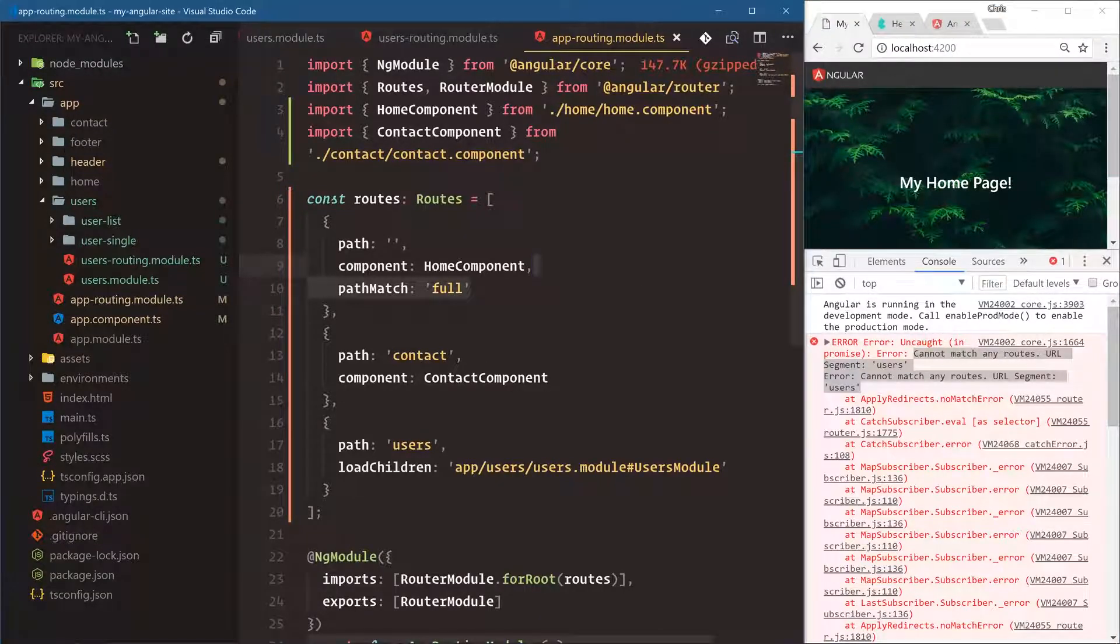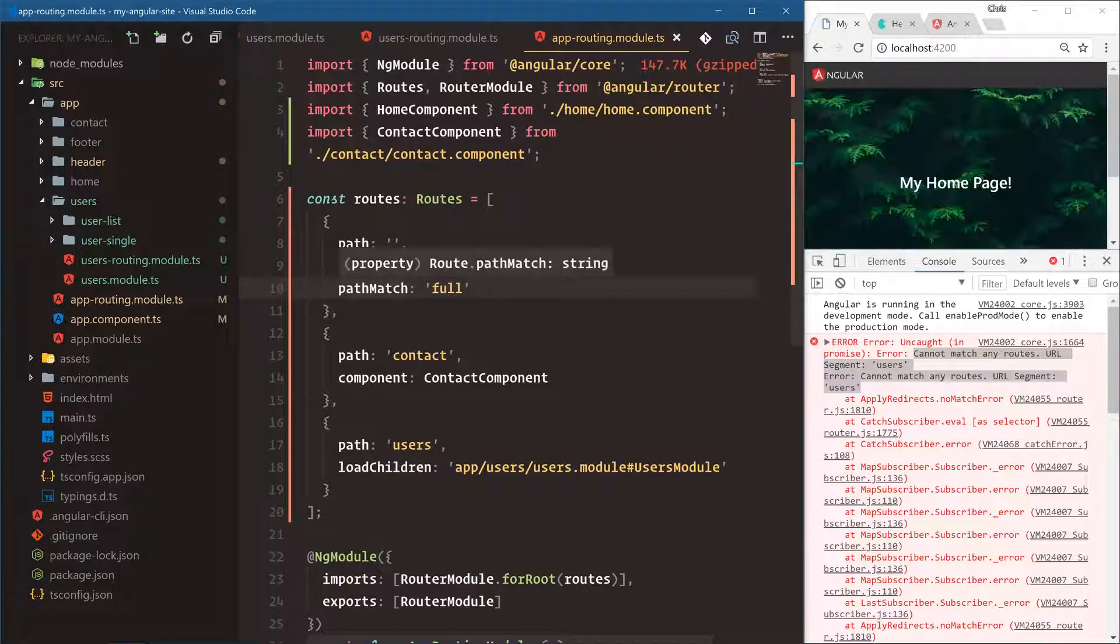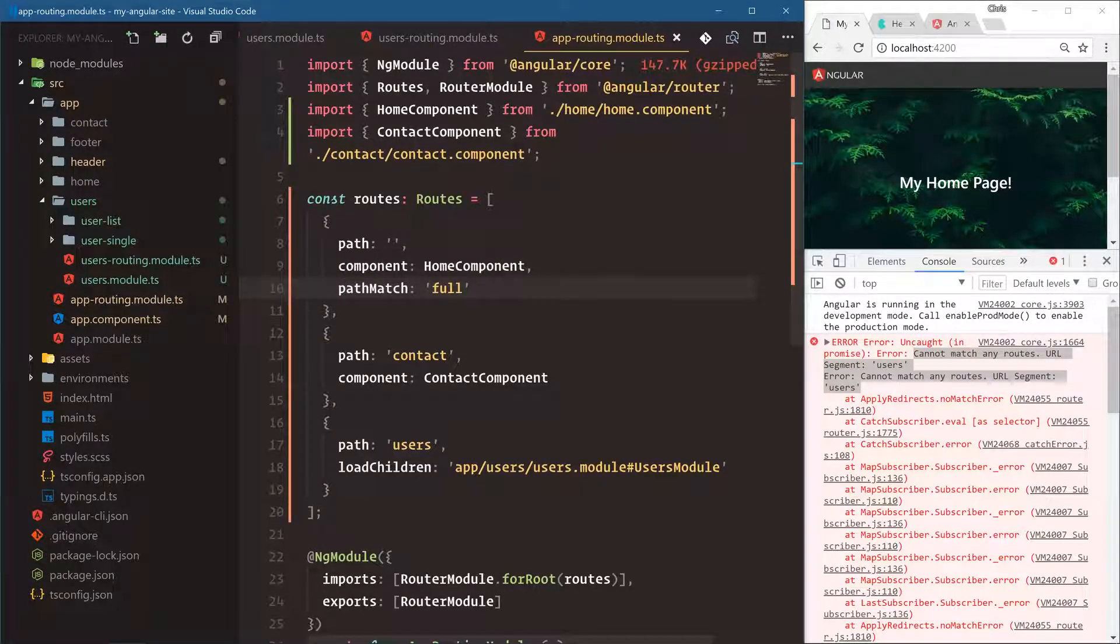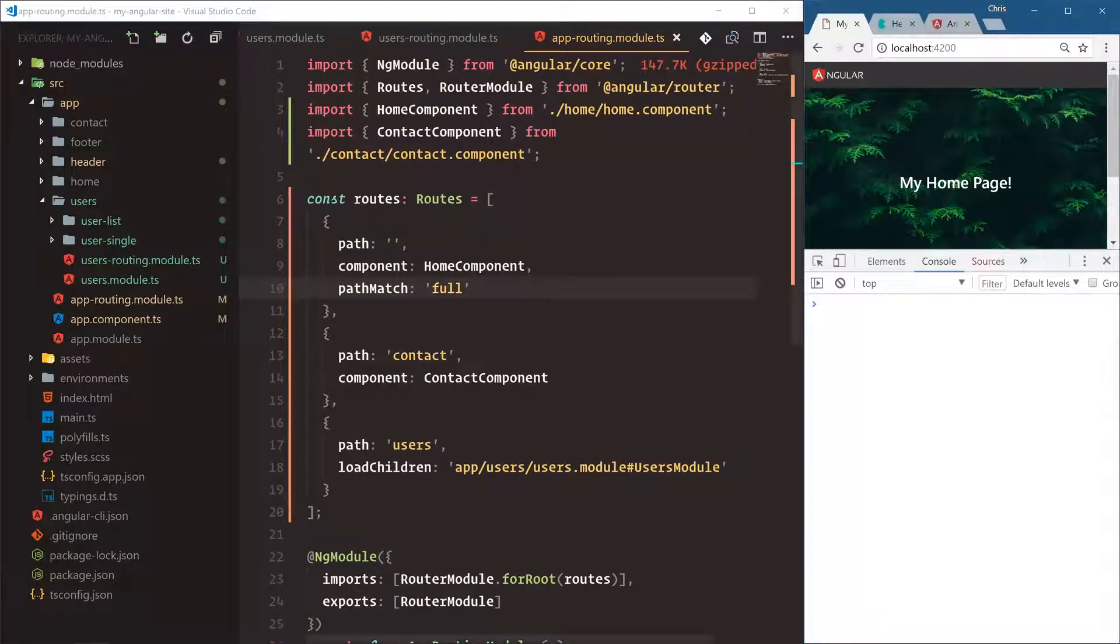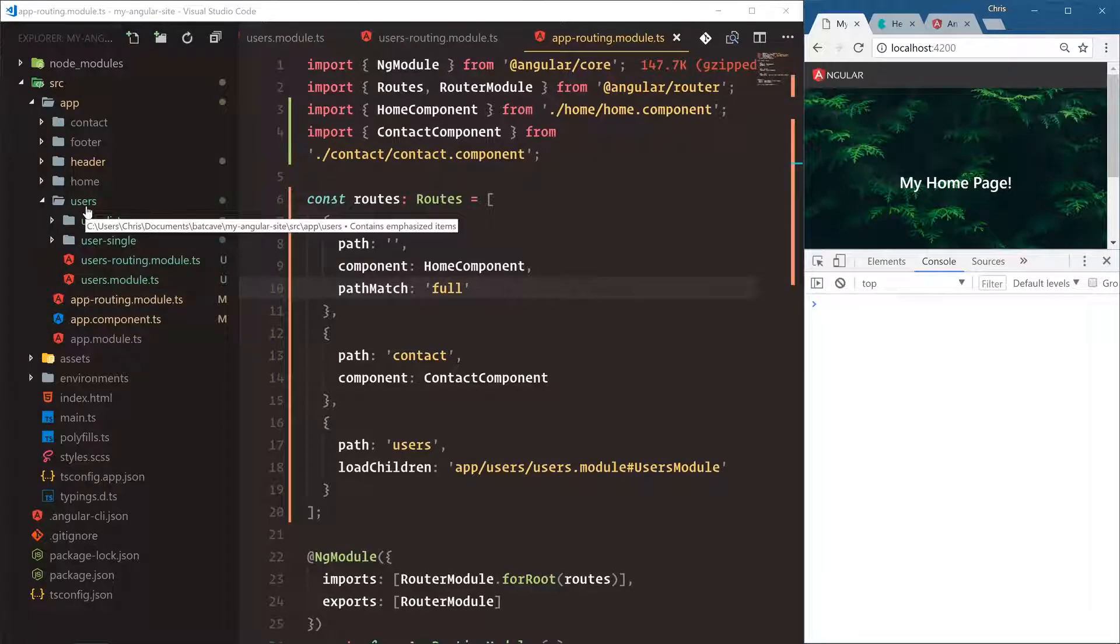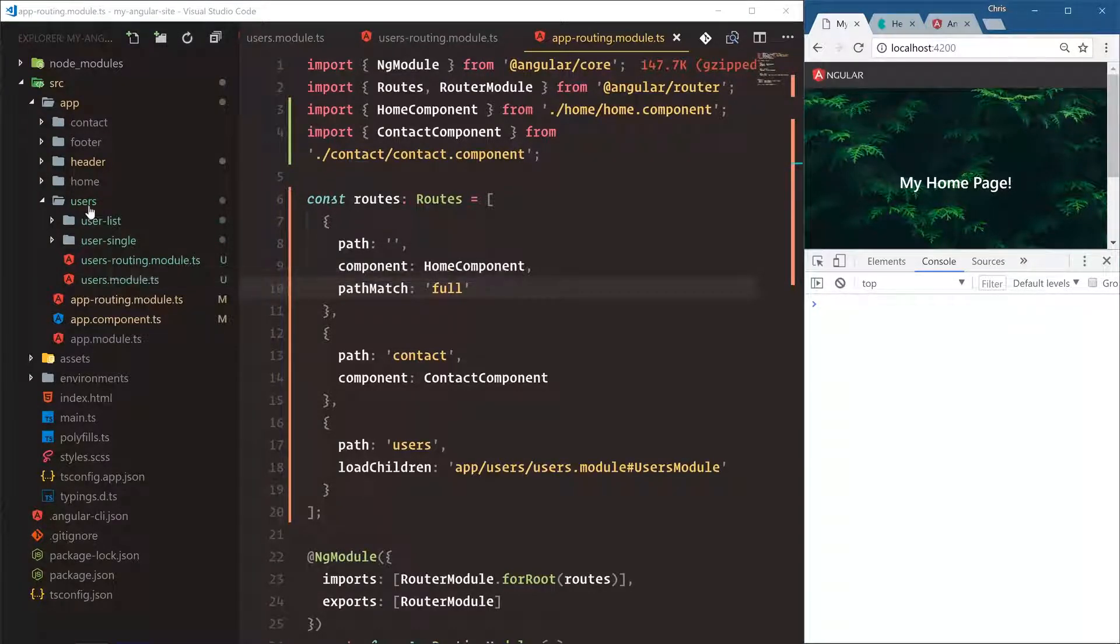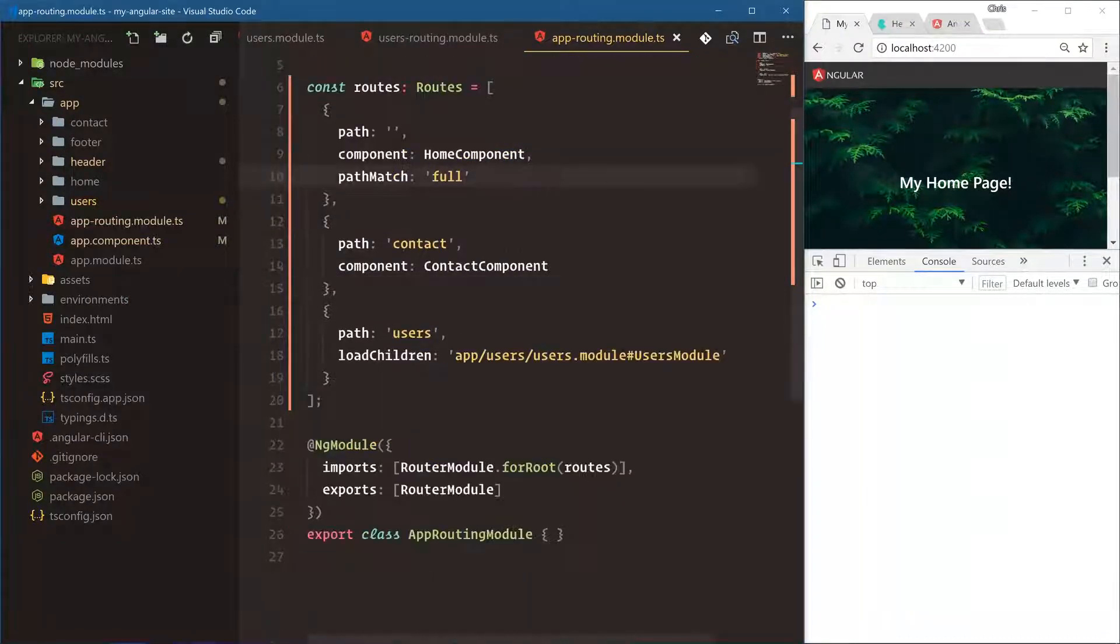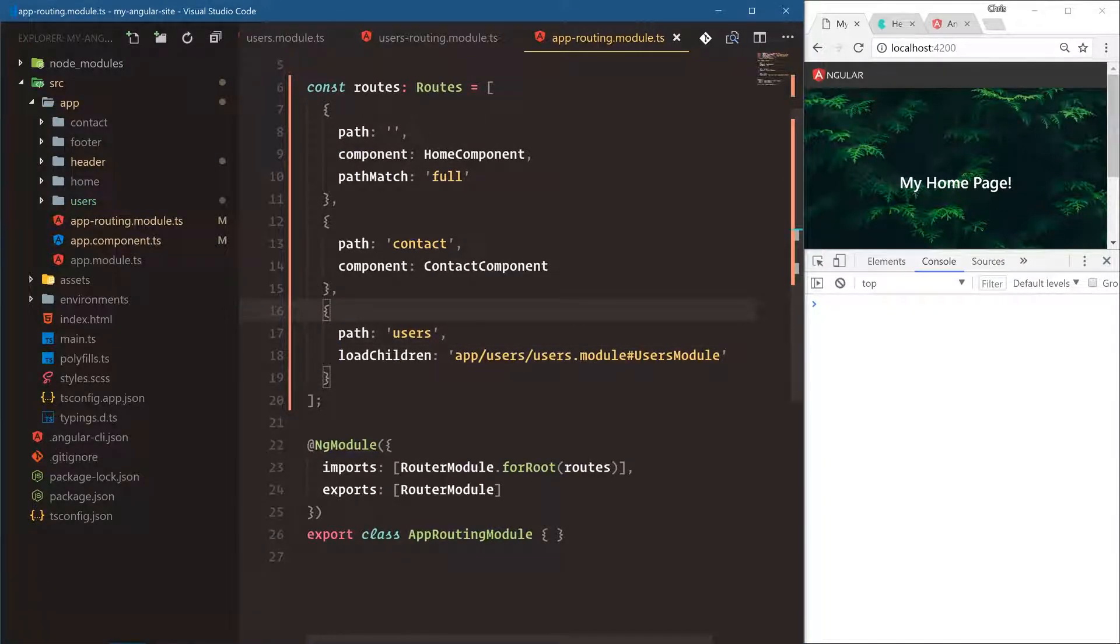All right, so save that. And now that should be everything we need for lazy loading a whole section of our website. I know that was a lot to do, but if you think about it, really all we did was generate a module, two components, set up our router, and then our main top level router we just said load children. Angular handles all that lazy loading for us. So let's go take a look, make sure it works.